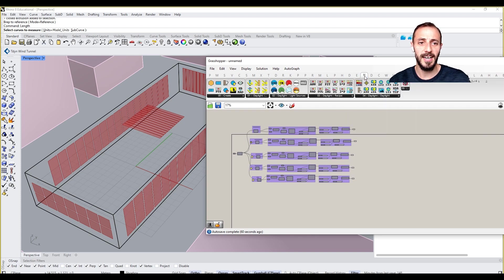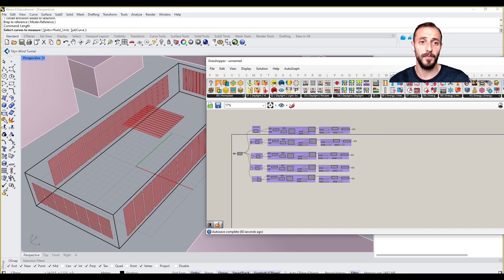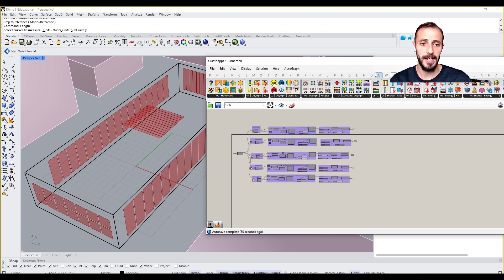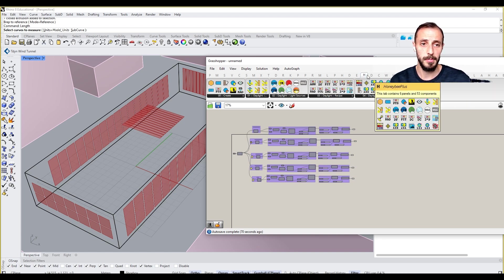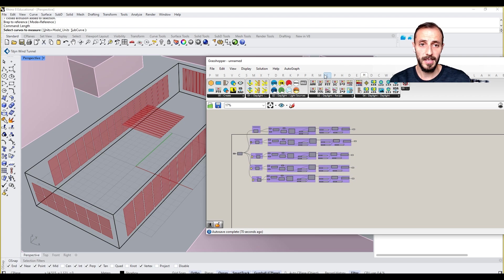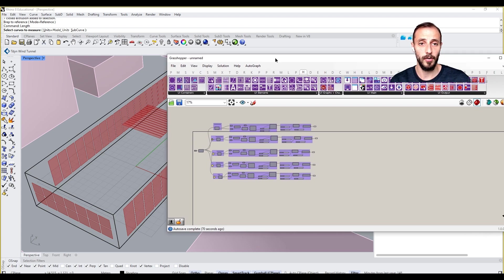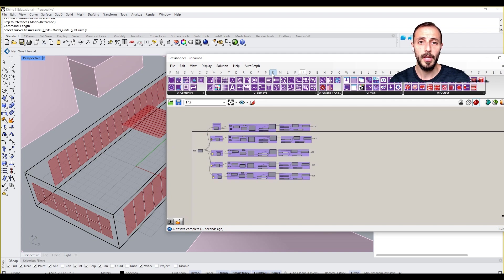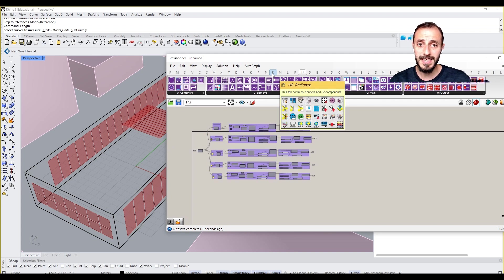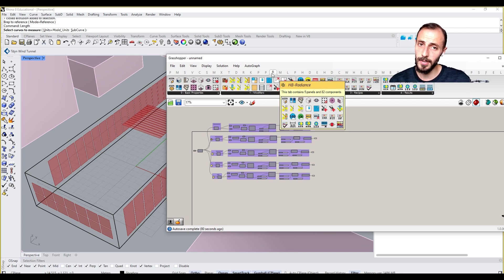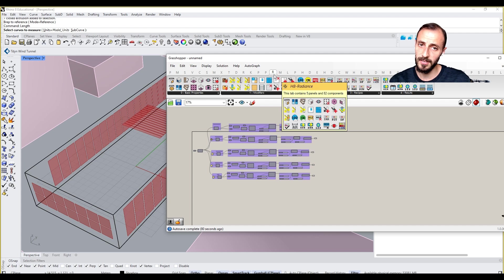As you know, we'll be using Honeybee for our daylight simulations. I have a couple of Honeybee versions such as Honeybee Legacy and Honeybee Plus, but we'll be using the latest one that we already installed. We'll be using HP Radiance, which is the one for this particular exercise.